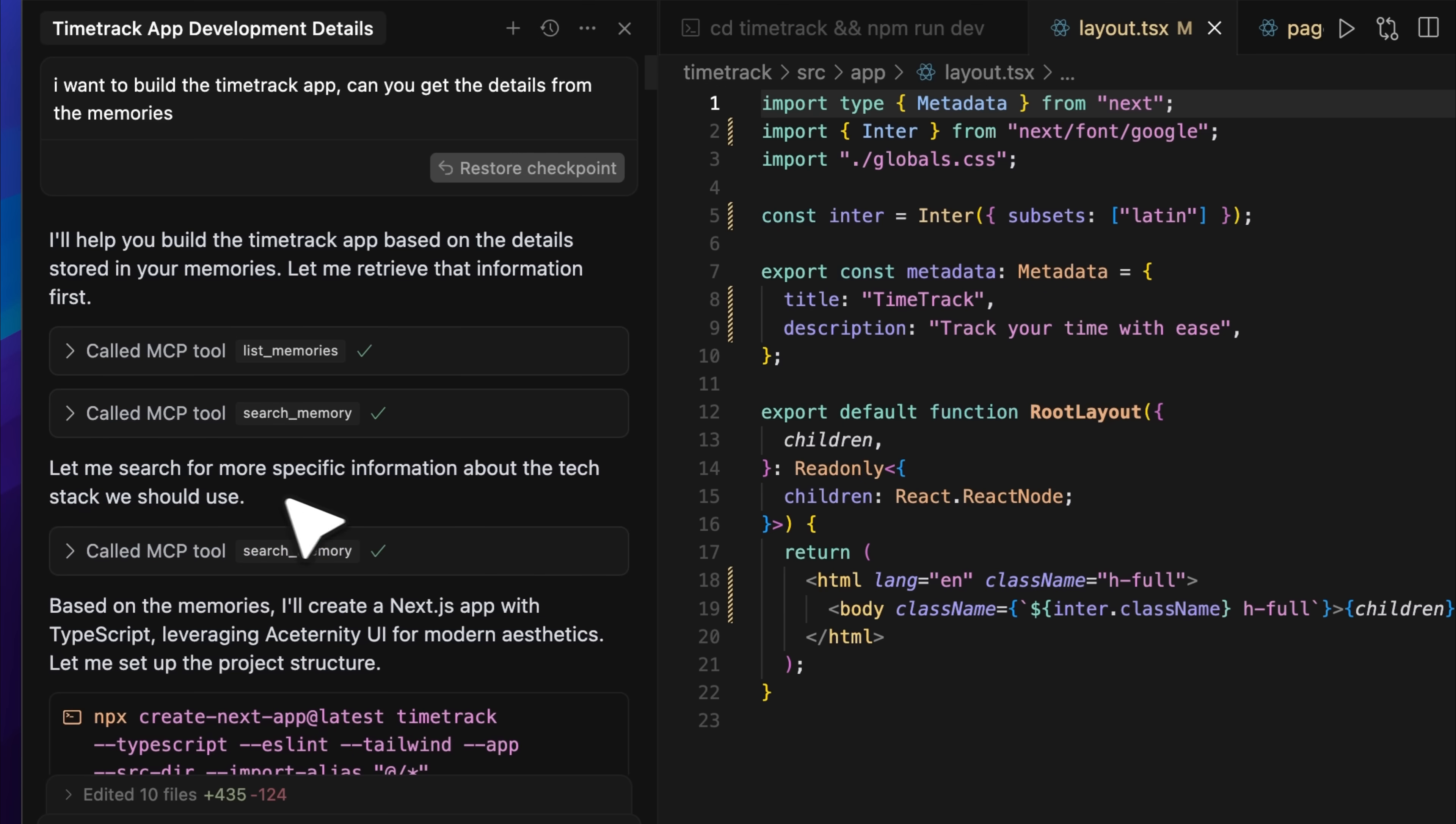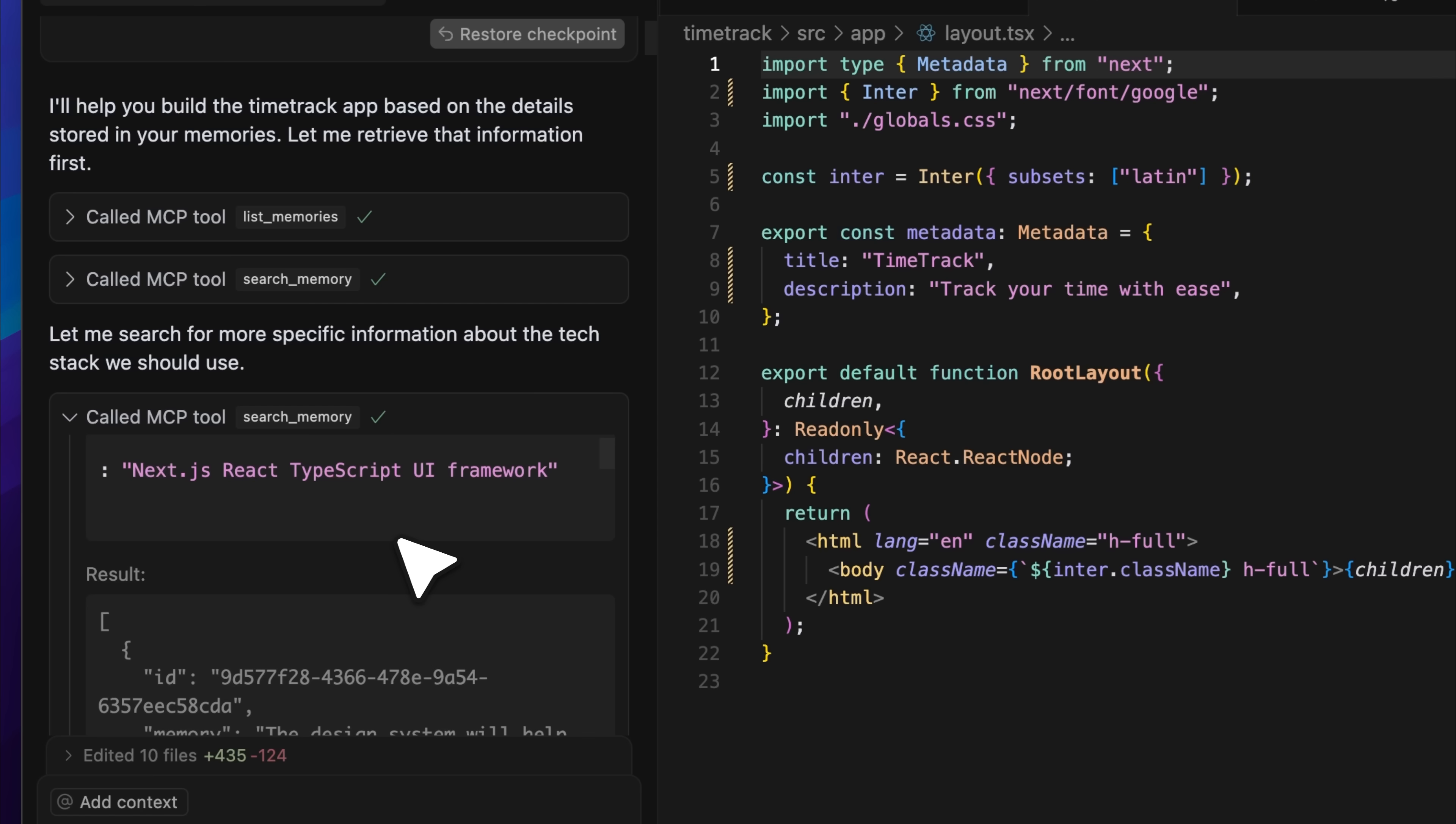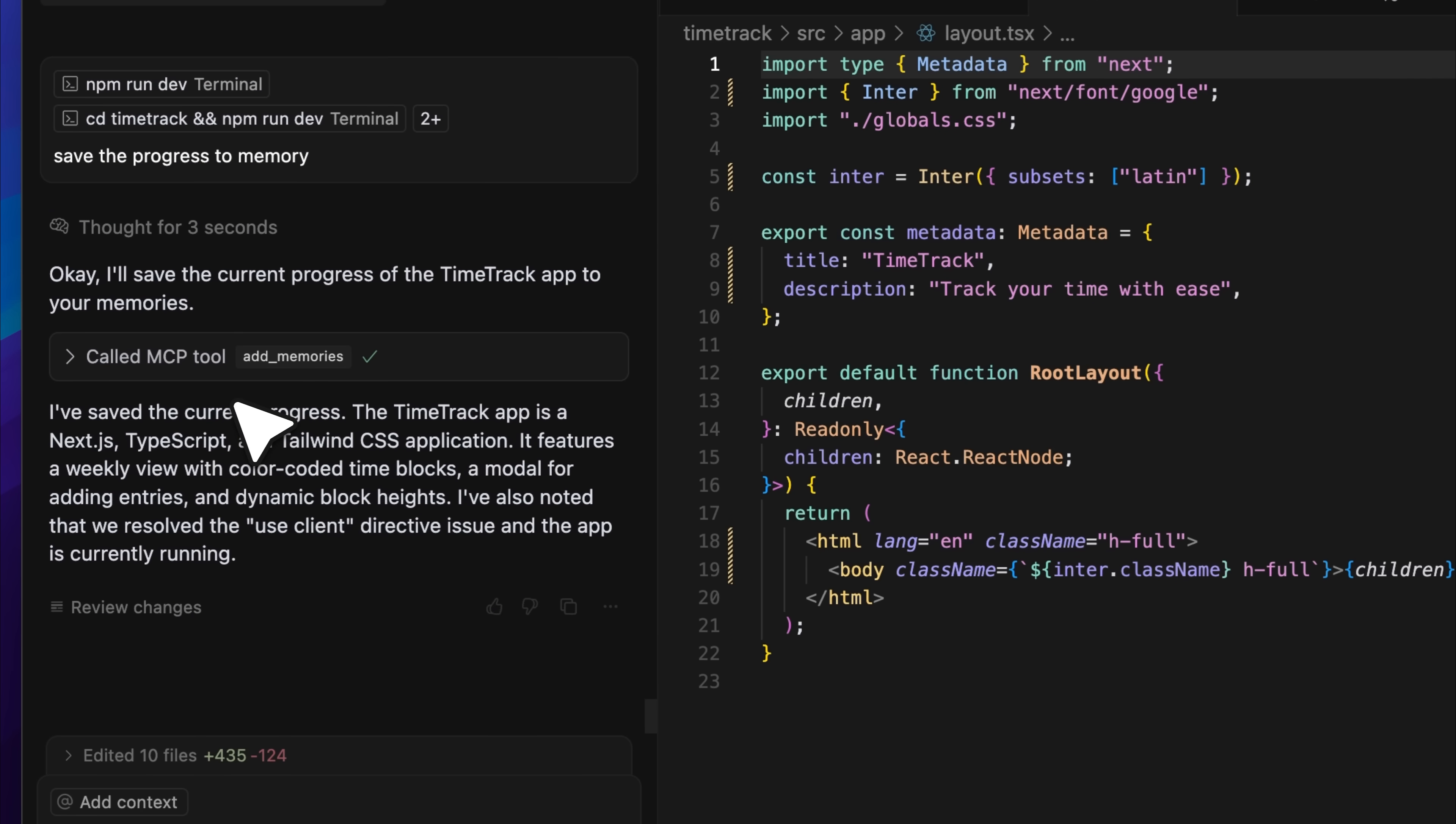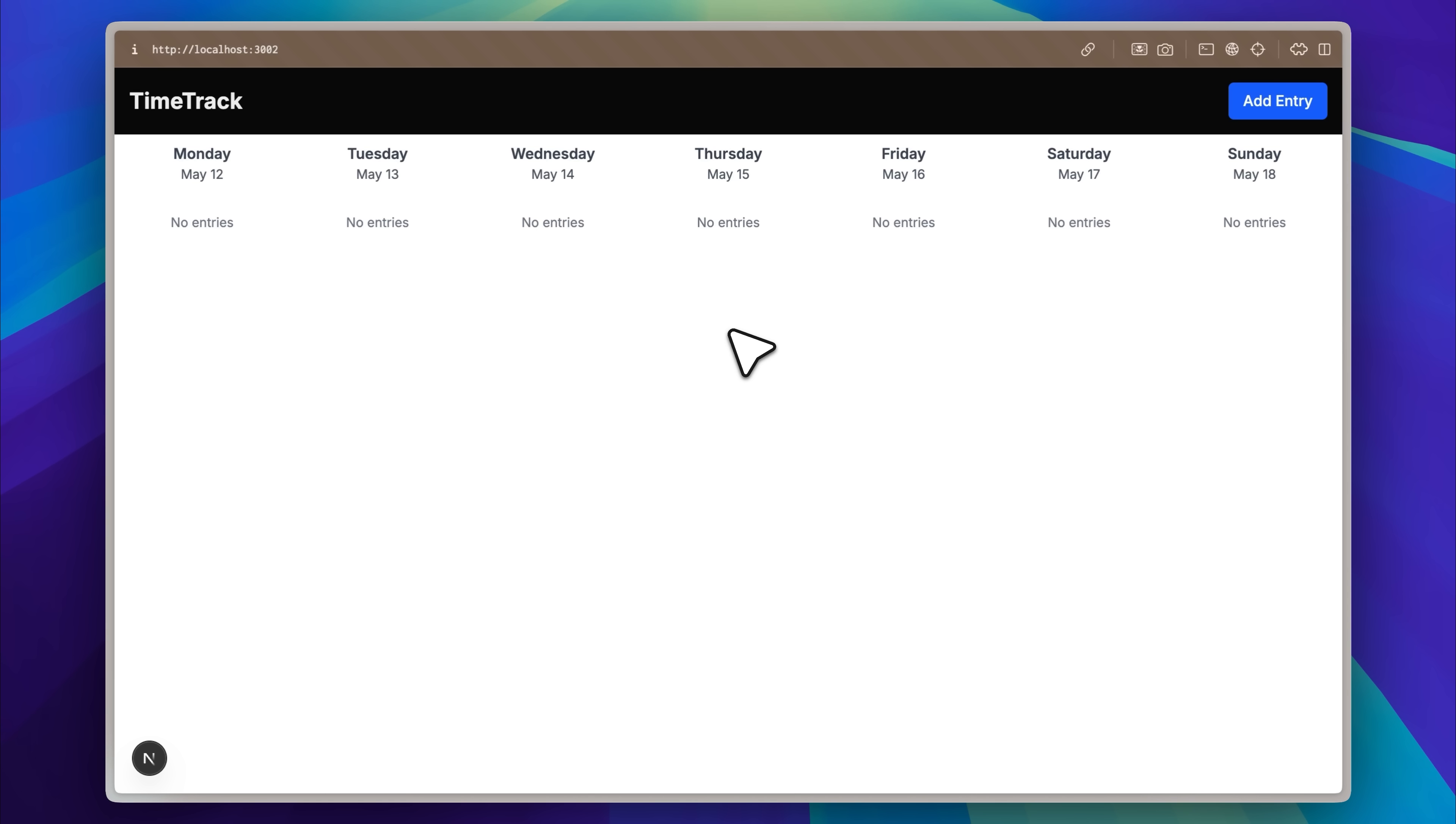From there, it pulled details about Next.js, React, TypeScript, and the rest of the stack we'd be using. It started building. After it finished, I asked it to save its progress to memory, and it did. It added those progress notes, broke everything into chunks, and stored that too. So now all those updates were saved in memory.